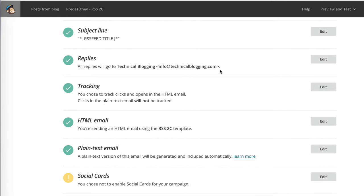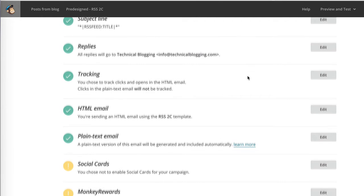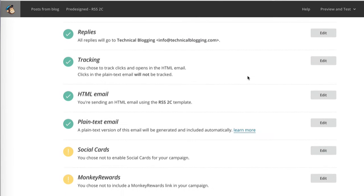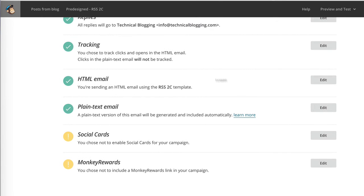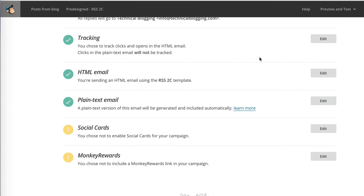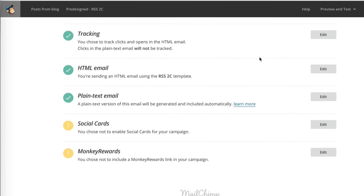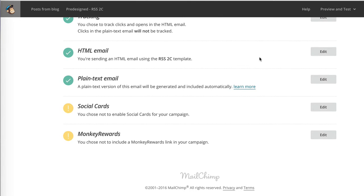Replies will be handled directly by me via email. I'm tracking clicks in HTML emails. This is the template that I used. Plain text emails will be automatically generated from the HTML email.